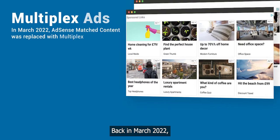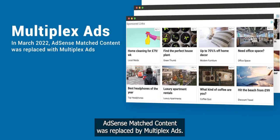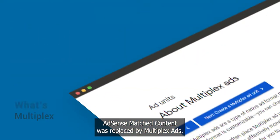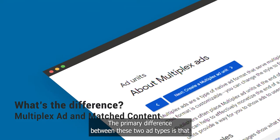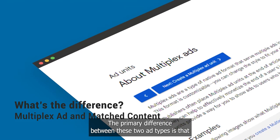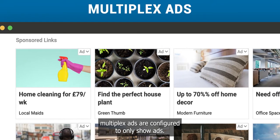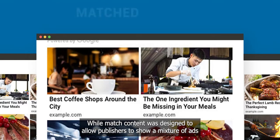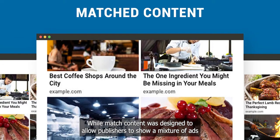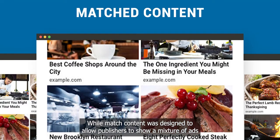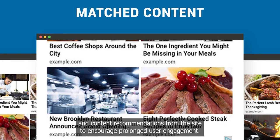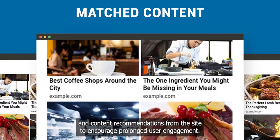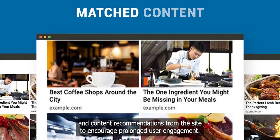Back in March 2022, AdSense Match Content was replaced by Multiplex Ads. The primary difference between these two ad types is that Multiplex Ads are configured to only show ads, while Match Content was designed to allow publishers to show a mixture of ads and content recommendations from the site to encourage prolonged user engagement.